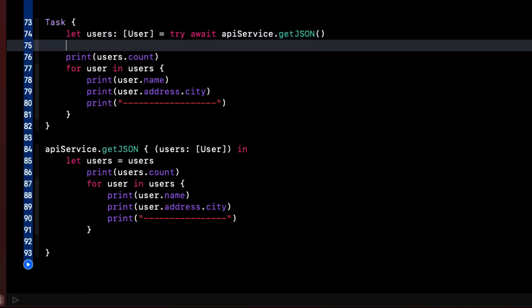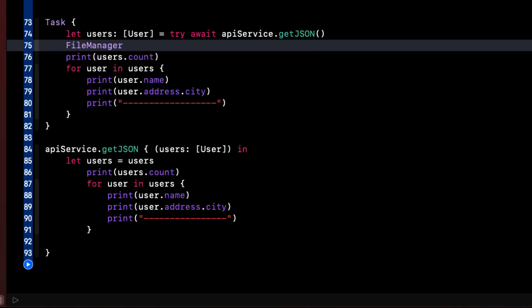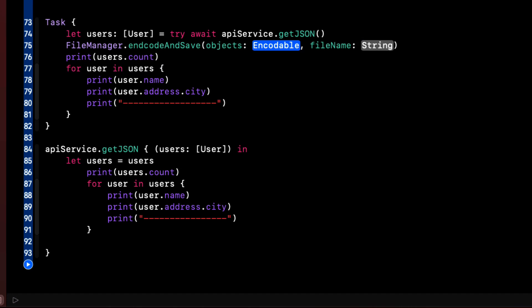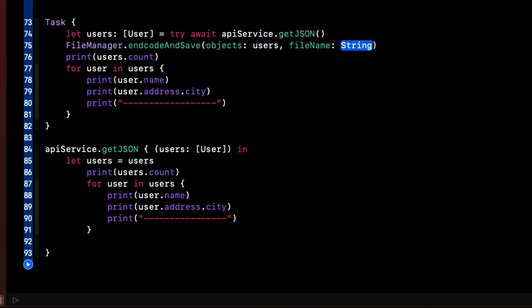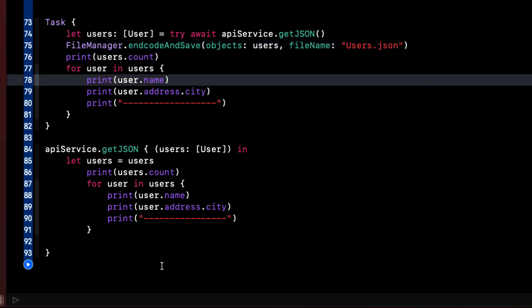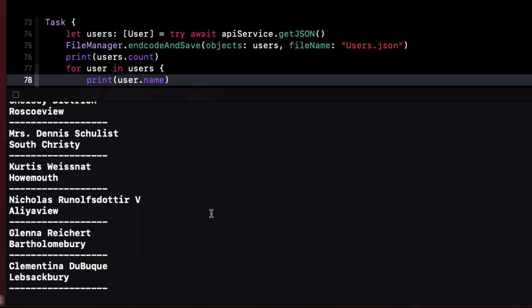So back in our playground, in one of our functions, once we have our array of users, let's save it as a JSON file. So we can do that by calling the file manager, encode and save, passing in our users as the objects, giving it the file name users.json. When I run this,